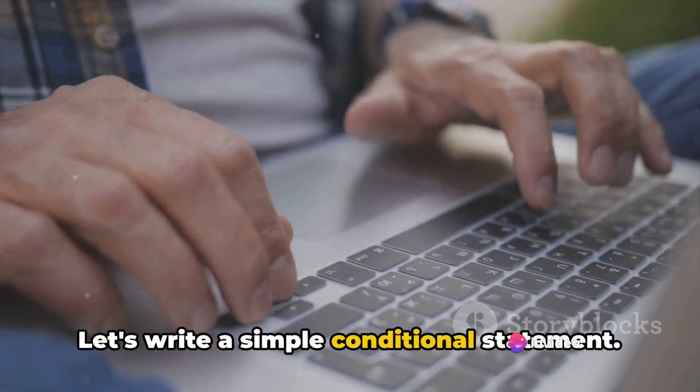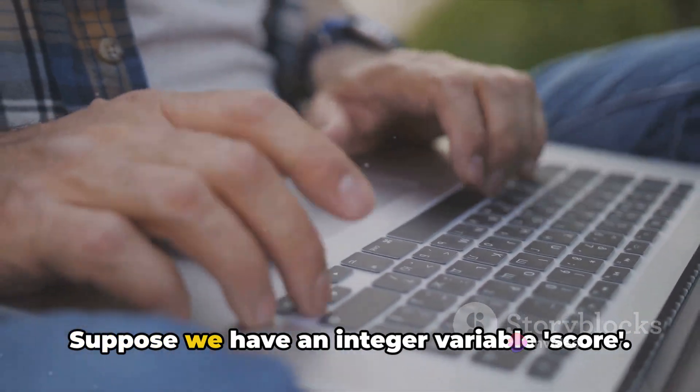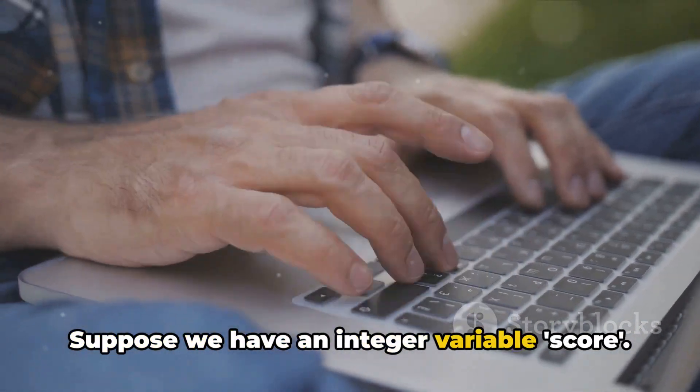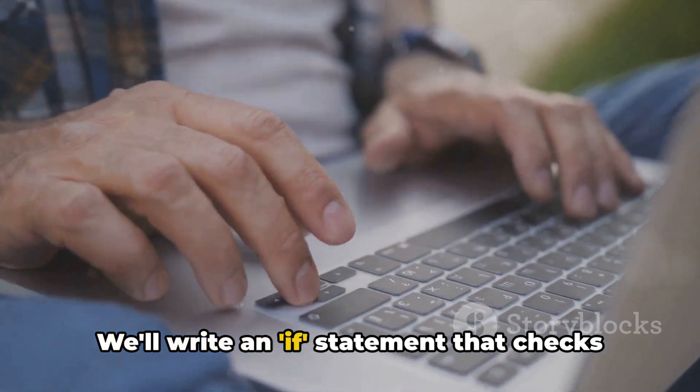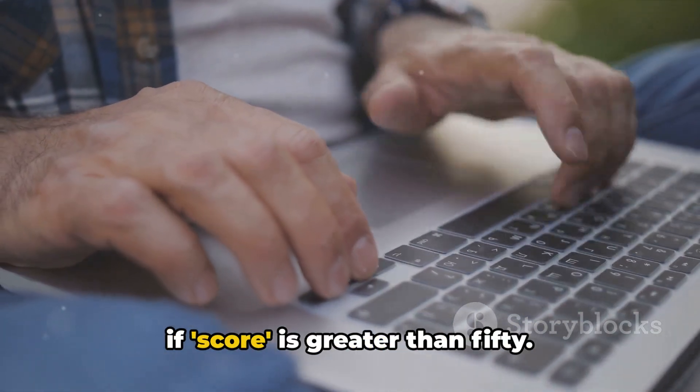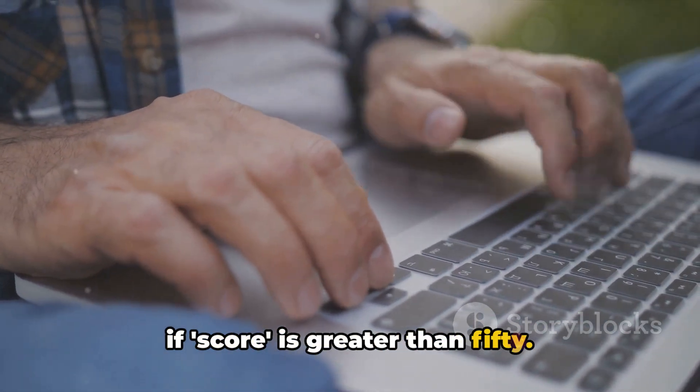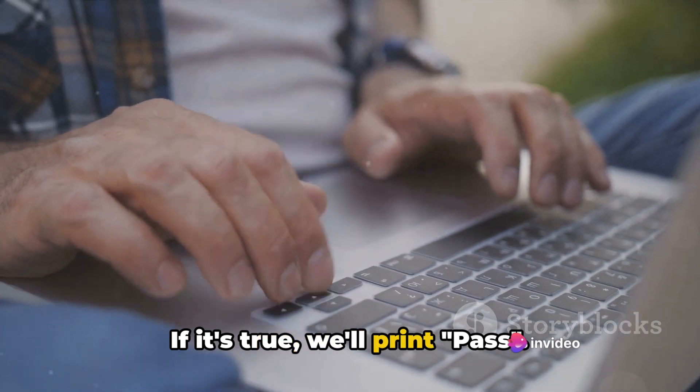Let's write a simple conditional statement. Suppose we have an integer variable score. We'll write an if statement that checks if score is greater than 50. If it's true, we'll print pass.